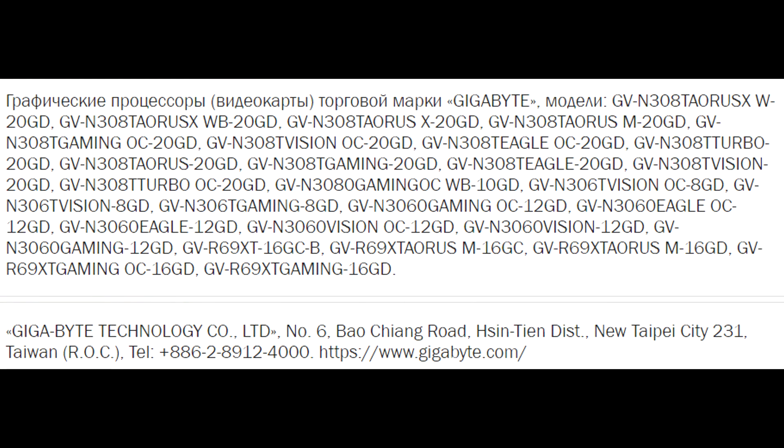both the RTX 3080 Ti 20 Gigabyte and the RTX 3060 12 Gigabyte model have been listed with all these SKUs, so if there was still any doubt about those GPUs being released, well, that can probably be put to rest now.